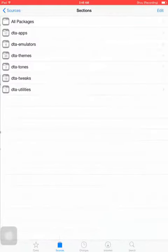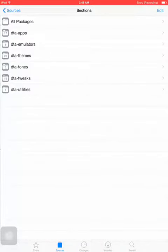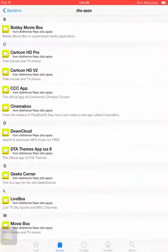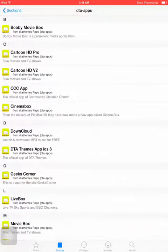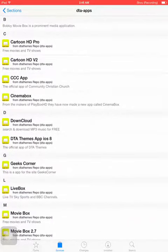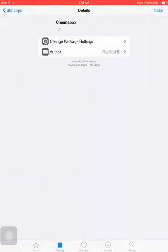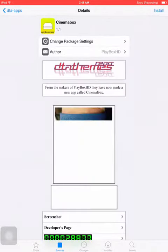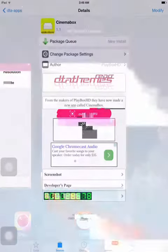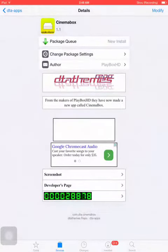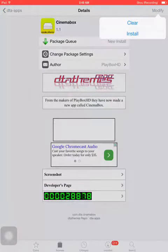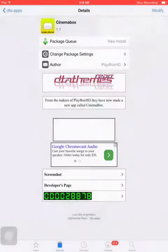Once you've added it, click on it and go to all apps. Once you go to all apps, go to Cinema Box and then just click on the top right corner, click on install and then just install it.